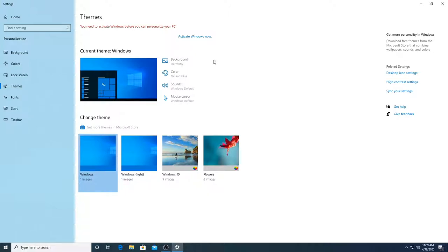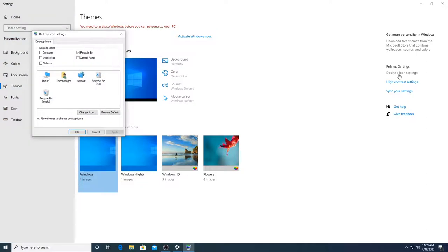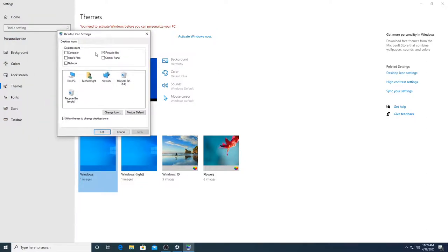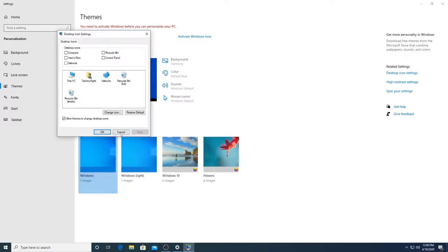You can't scroll down because we're already in full screen. At the side here you can see related settings and you can see it says desktop icon settings. Click on that and then it shows recycle bin is checked. Untick that. Apply.